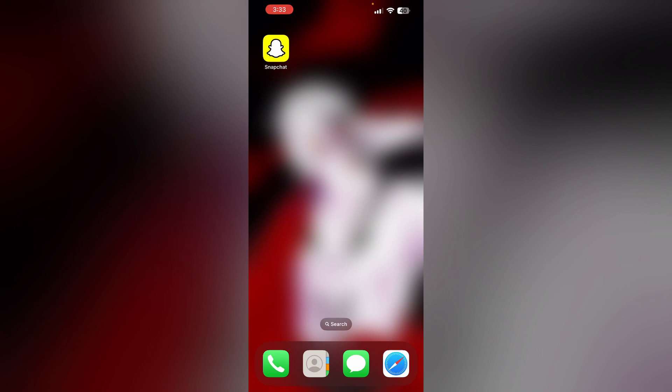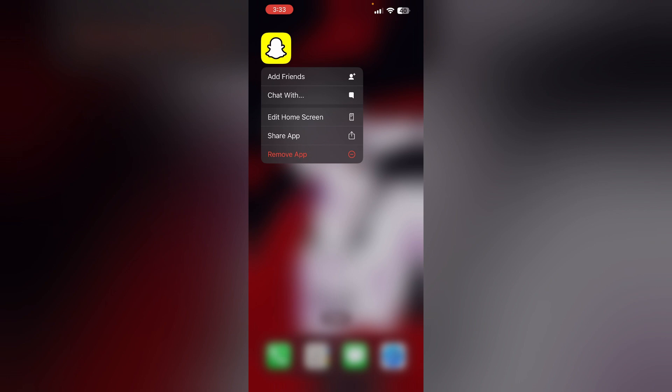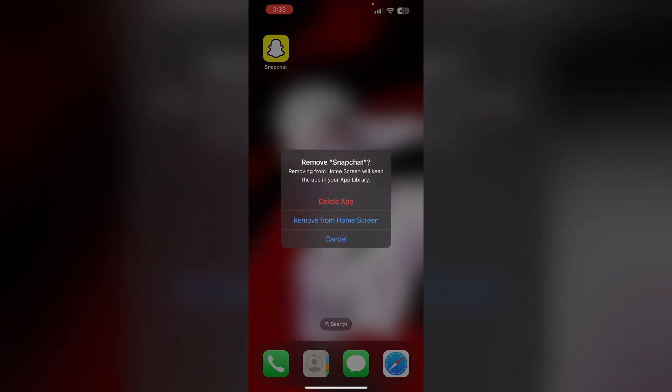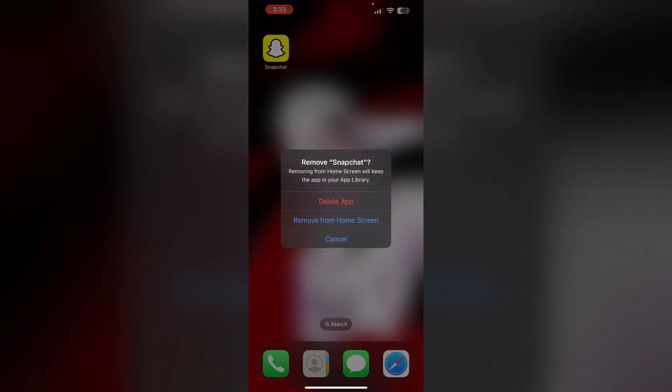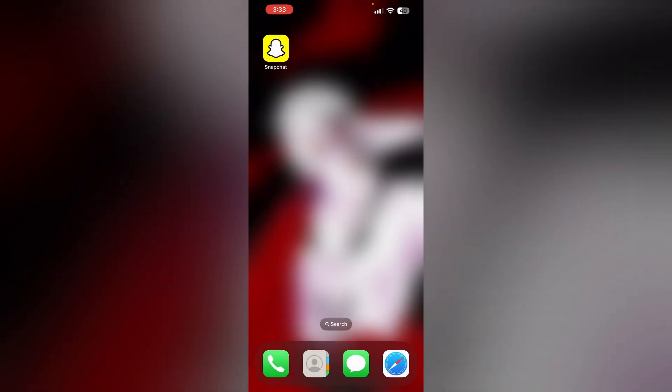Step 3 - Uninstall and reinstall the app. Most of the time, uninstalling and reinstalling the Snapchat app will help you resolve this issue. To uninstall, long press the app and click on 'Remove App', then select 'Delete App'. To reinstall it, go to the App Store and reinstall it.